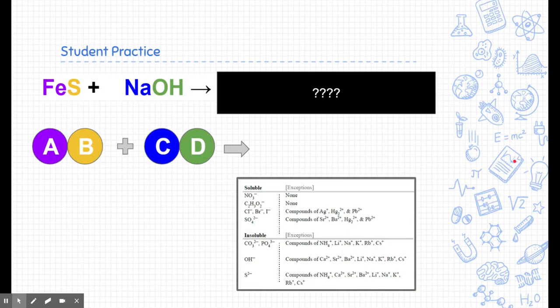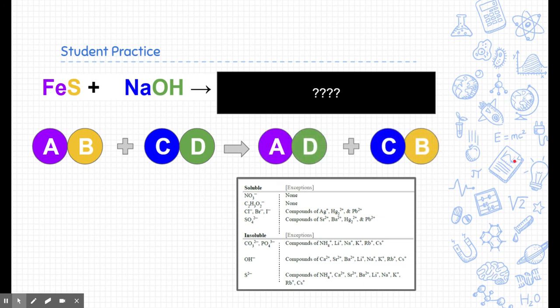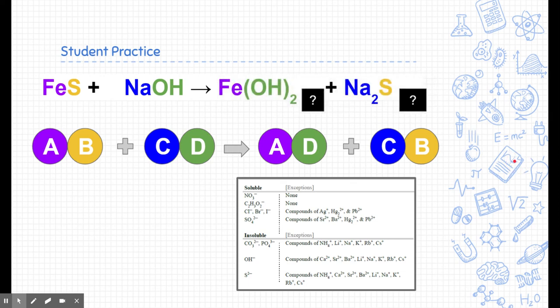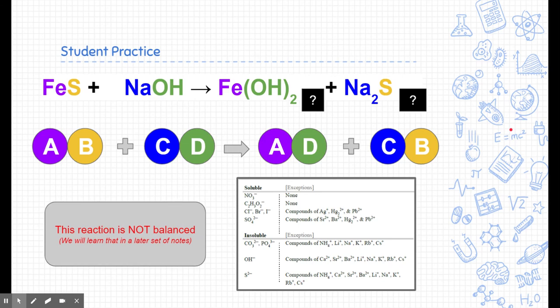Here's a practice — pause the video and see if you can figure out the answer. This is a double replacement reaction. Lead is going to pair with hydroxide, and sodium is going to pair with sulfide. Following the charges: lead is positive two and hydroxide is minus one, so we need two hydroxides — giving Pb(OH)₂. Sodium is plus one and sulfide is minus two, so we need two sodiums — giving Na₂S. This reaction is not balanced, but we're just identifying products and canceling charges.